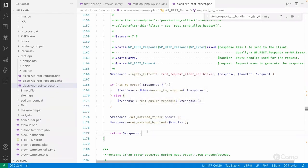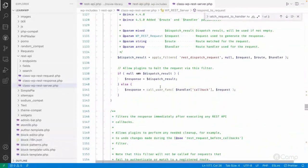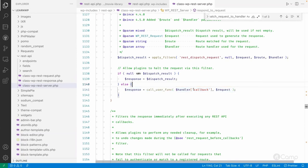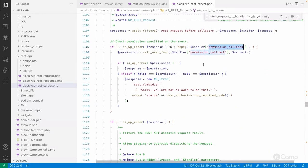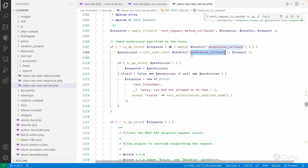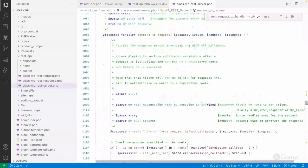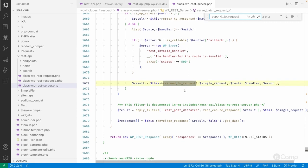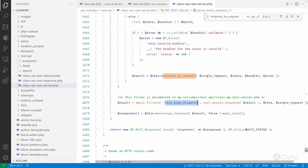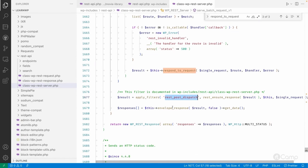Then it will simply set the match rule and match handler and return the response. So here, whatever callback functions are registered for our routes or endpoints will be called here, and here it will check the permission callback. This permission callback we have to pass when we register a REST route. We will also see an example of this permission callback in upcoming videos. From here our response is passed, then it will apply the 'rest_post_dispatch' filter.